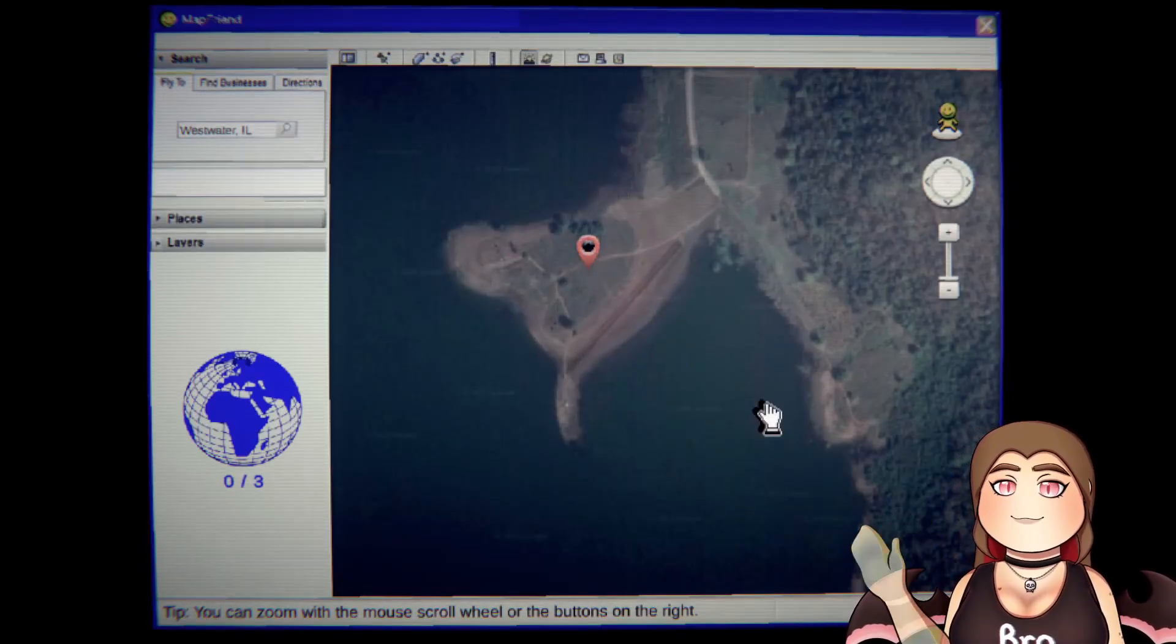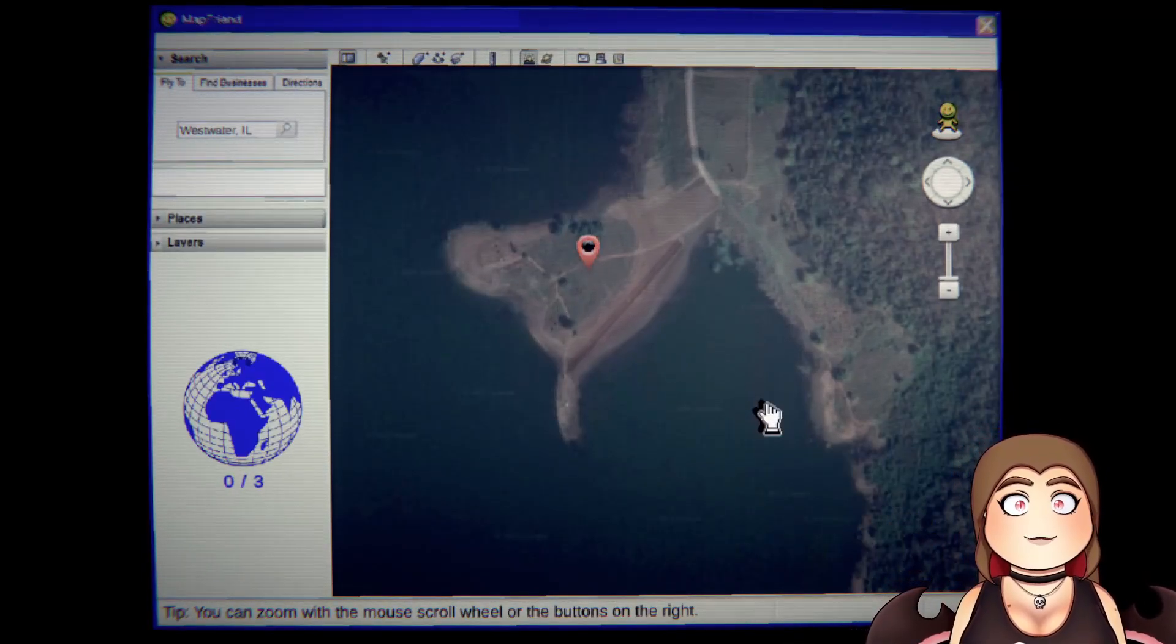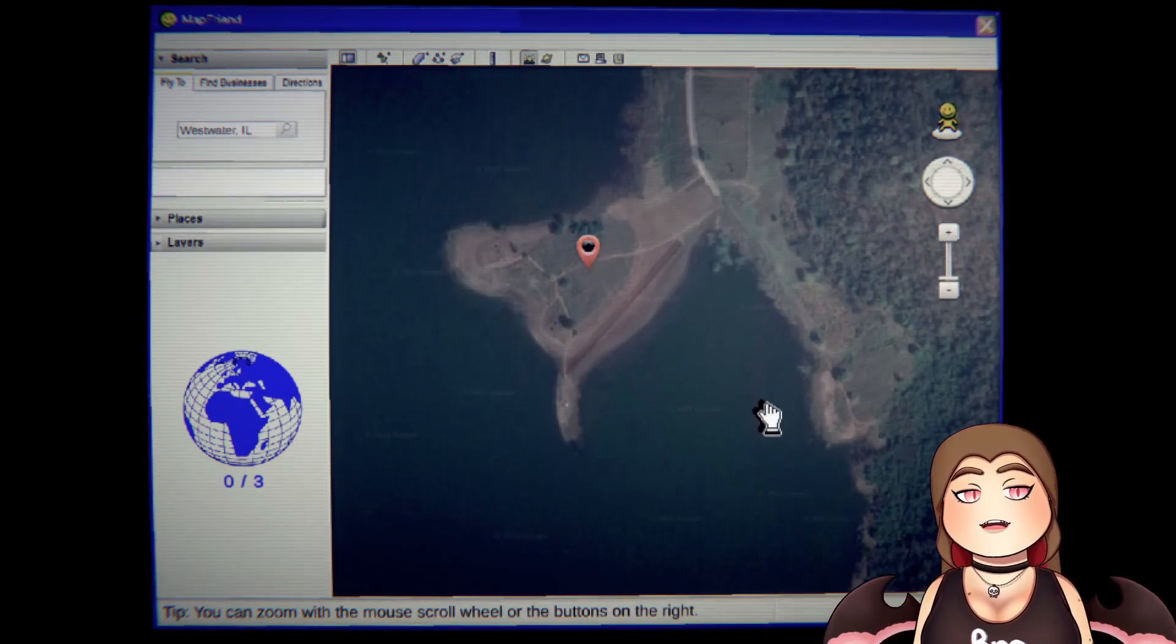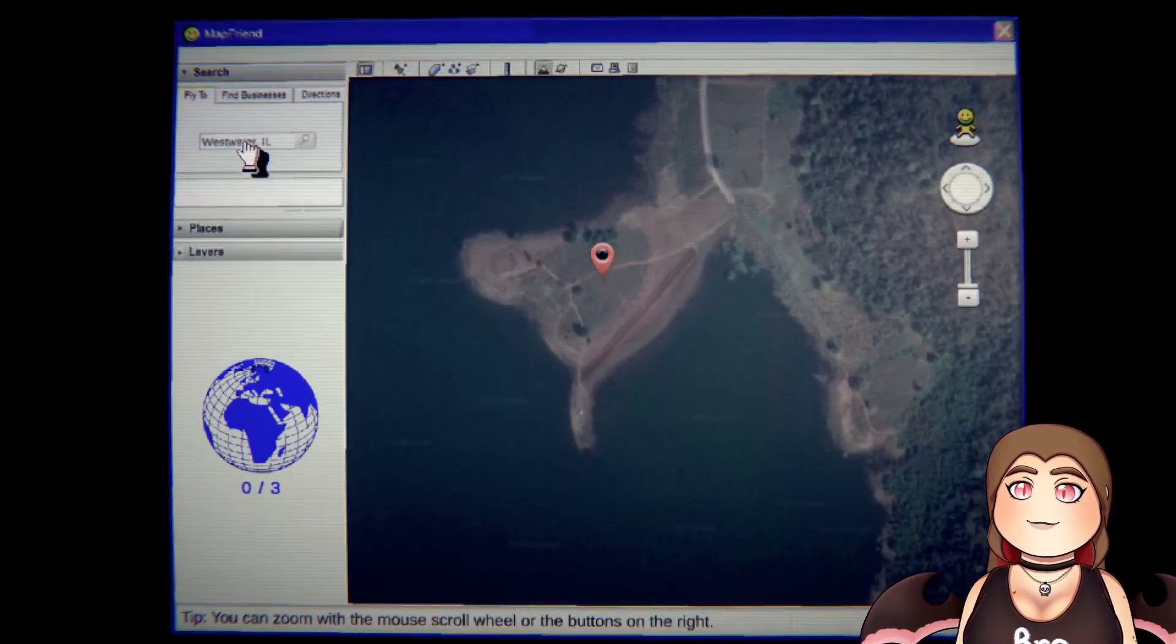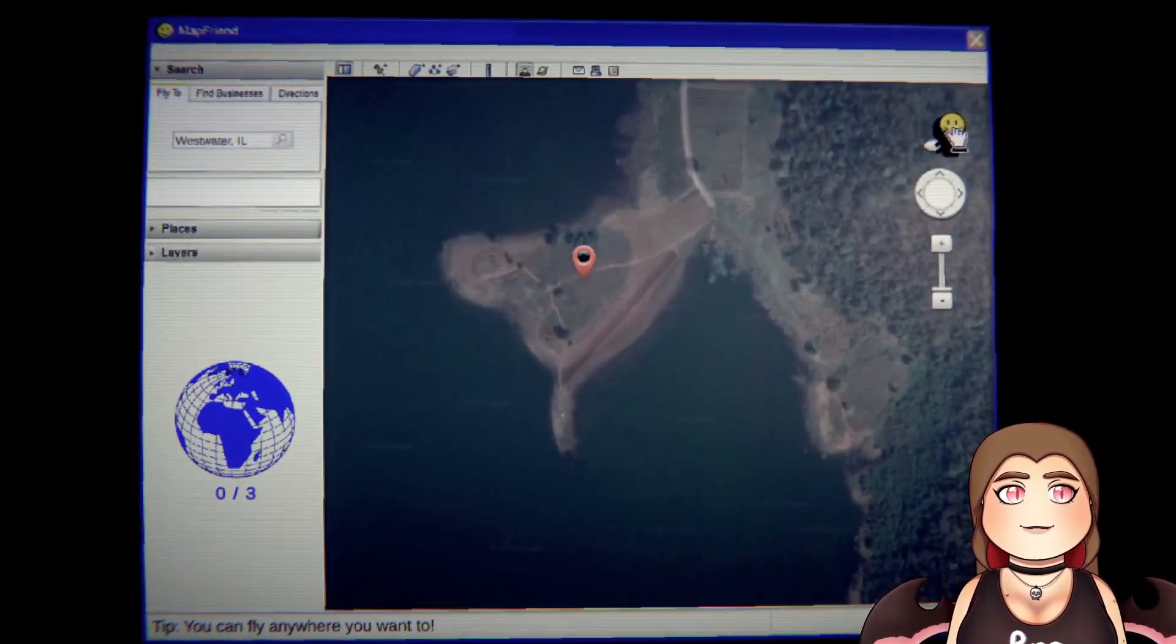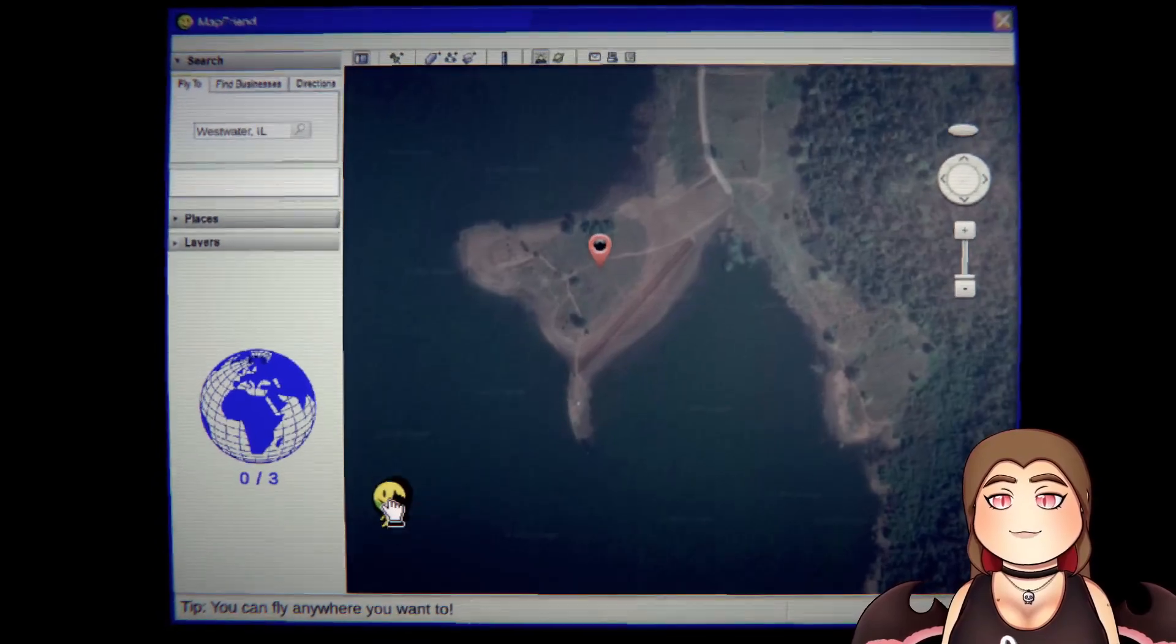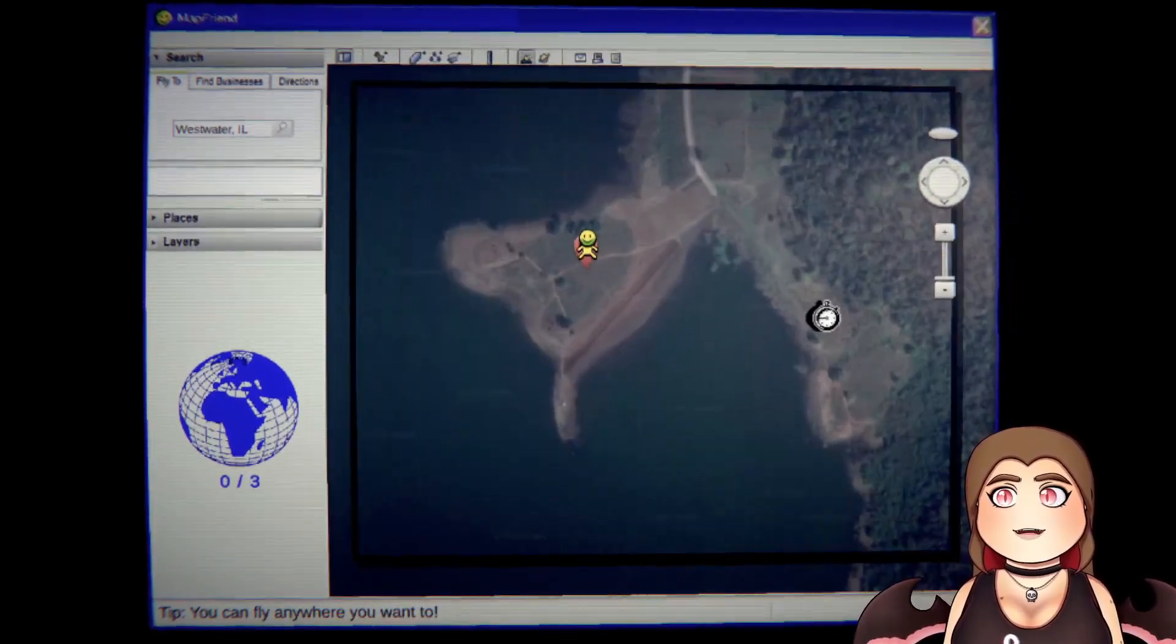Hi munchkins, do you like maps? Because today we are playing Map Friend and we're going to be bouncing around the map. Let's hop in, which I don't really need to because this is quite easy. You can fly anywhere you want to, let's go.